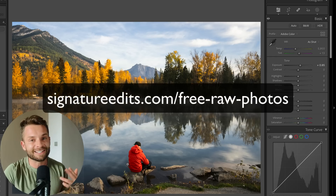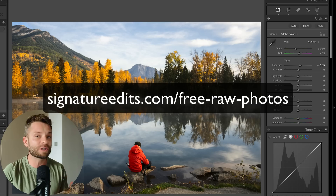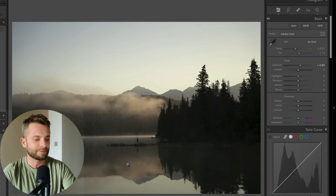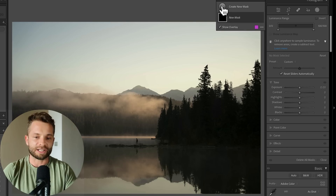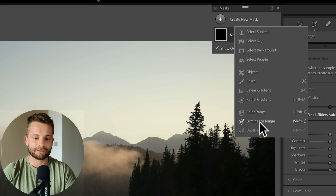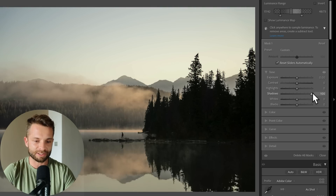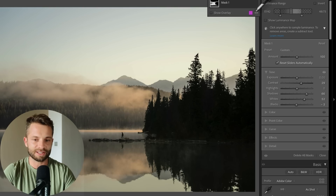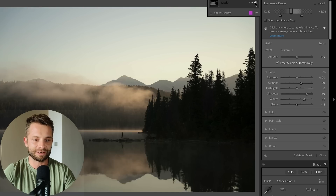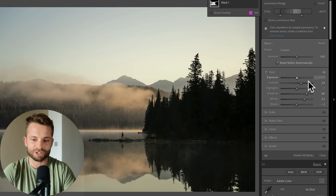If you want to grab practice files, you can head to signatureedits.com/free-raw-photos and that'll give you free raw files to practice on yourself. Here's another photo. We're going to apply our luminance range mask — create new mask, luminance range — and start by selecting our mid-tones. I can take my shadows up a little bit to make those areas brighter, take my whites up a little bit and my blacks down just a little, add a little bit of contrast. You can see the difference that one little mask made without losing detail by blowing up highlights or losing information in the shadows.